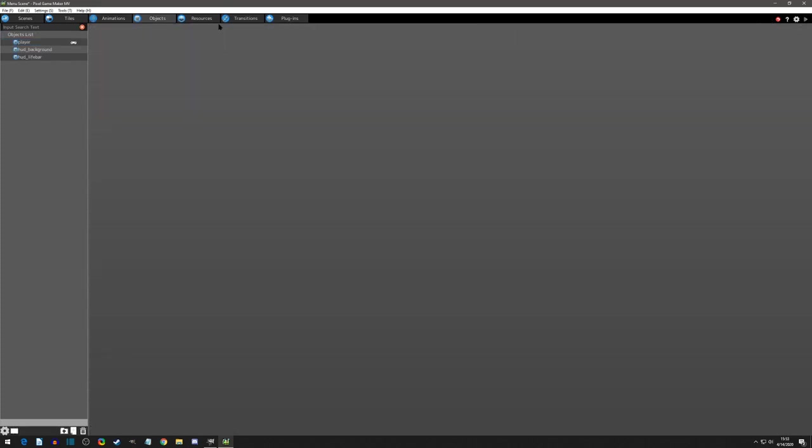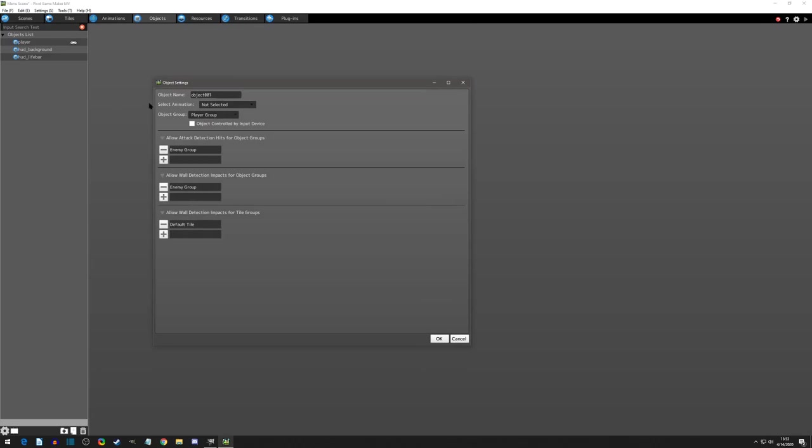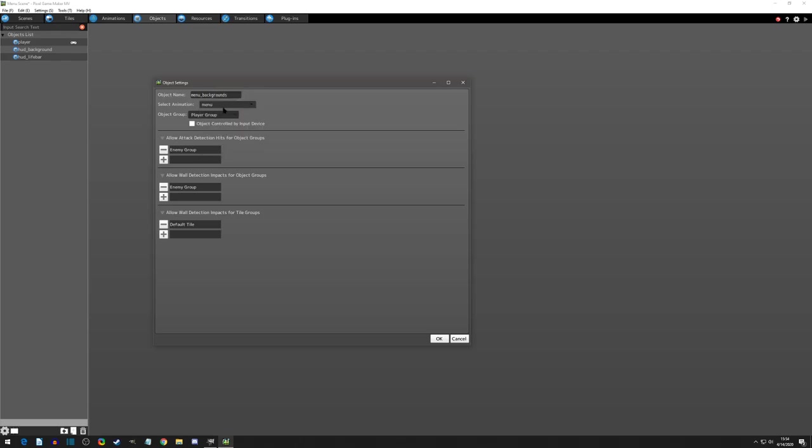If we go to our objects, we can add a new object and I'm going to start with the backgrounds. So menu background and I'll actually just call it backgrounds. Now I'll give it the menu animations because that's where all of them are.